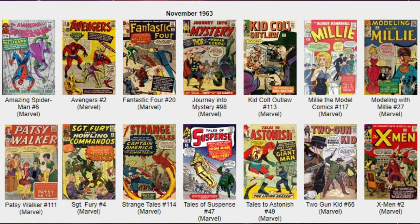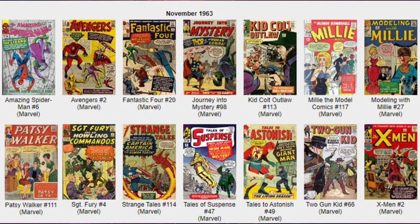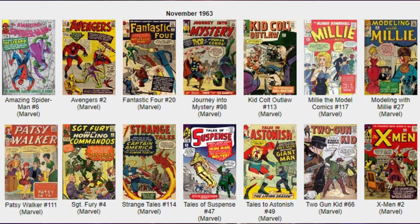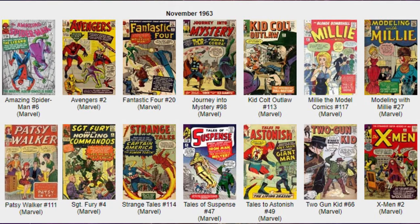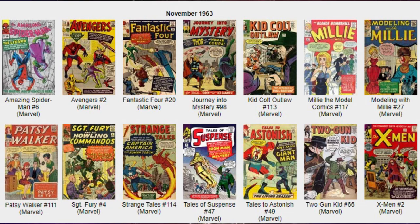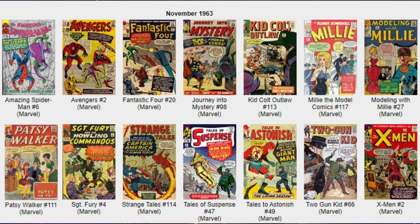Now at this time, Stanley was not just writing superhero books. He was doing westerns and teen books, so we got Kid Colt Outlaw, Millie the Model, Modeling with Millie, Patsy Walker, and even Two Gun Kid. Those were popular genres for them as well, and those books were probably selling just as many copies. But we're focusing on the superheroes, and we're including Sergeant Fury because Sergeant Fury eventually ties into the superhero universe.